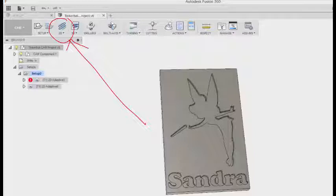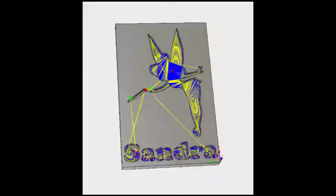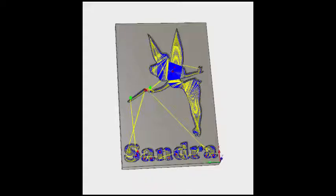After modeling, I went to the CAM workspace in Fusion and I chose 2D adaptive clearing as my solution which is located here in the red arrow. And then after I choose that and a few other things, it will spit out this toolpath for me here and I'll get to the other things right now, the feeds and speeds and the geometry and such.